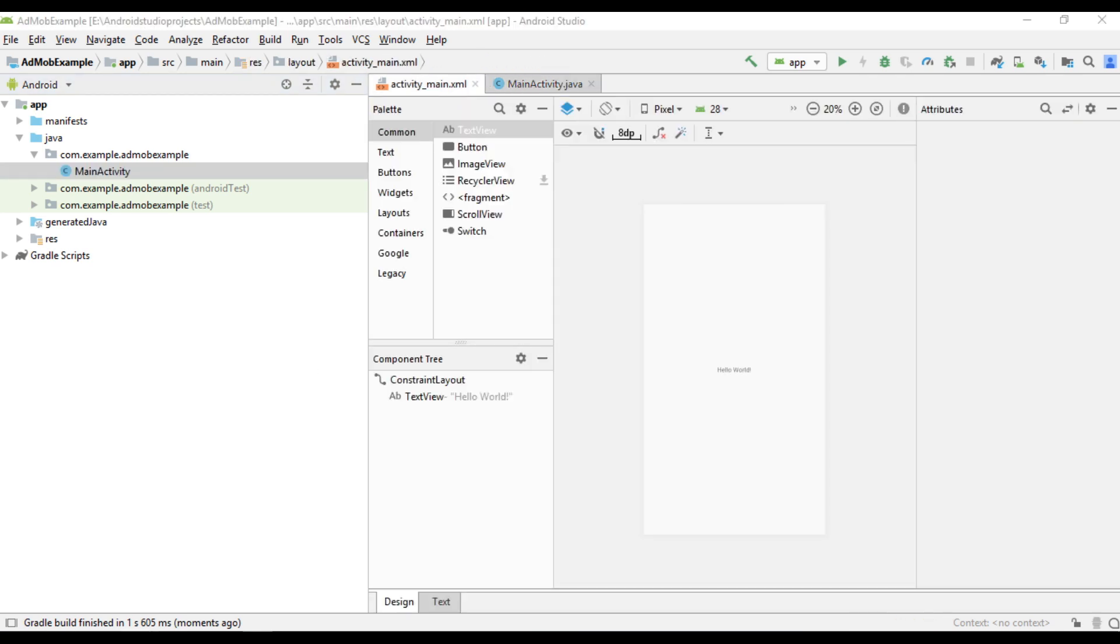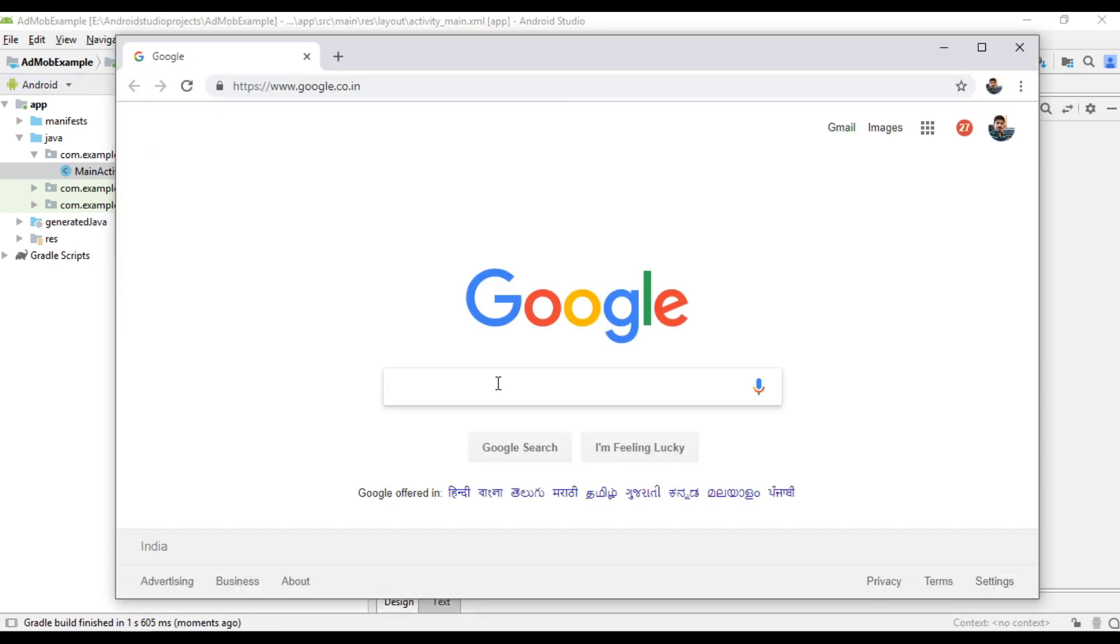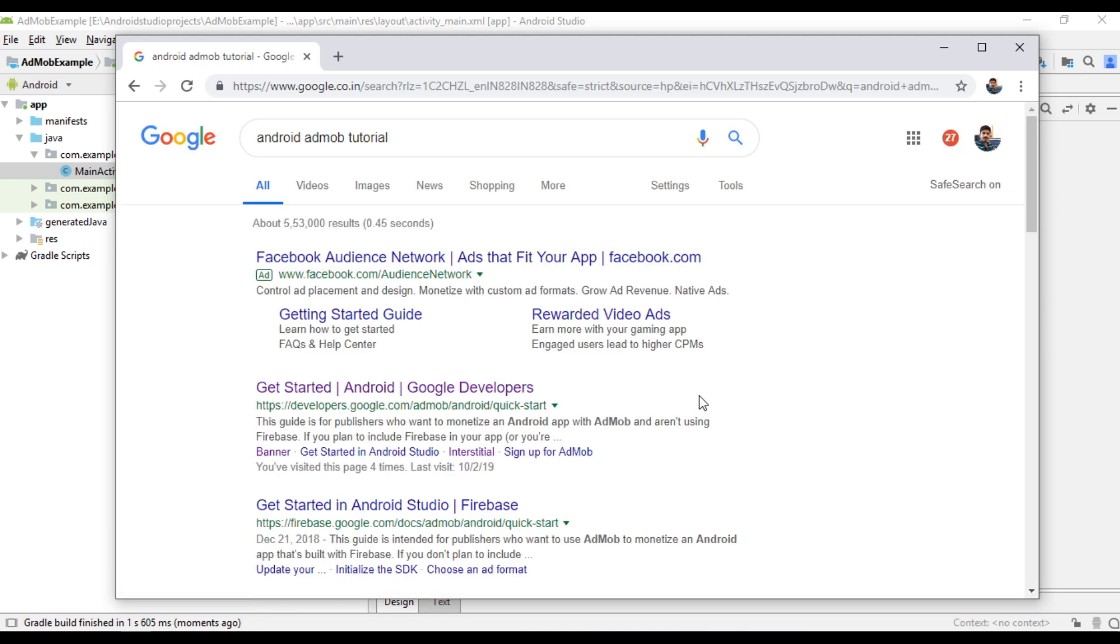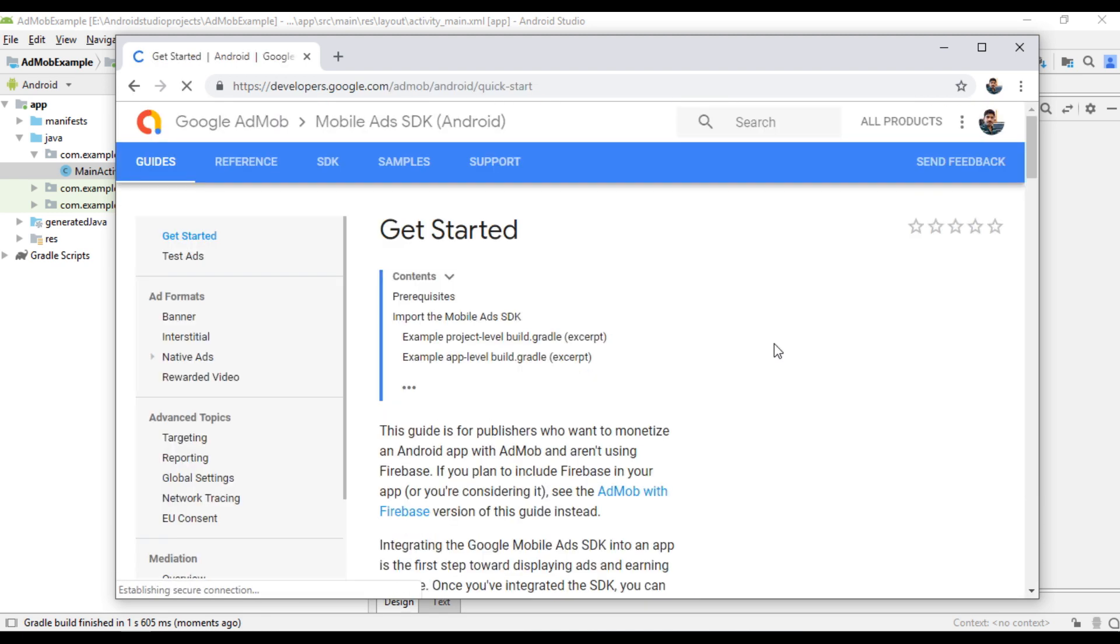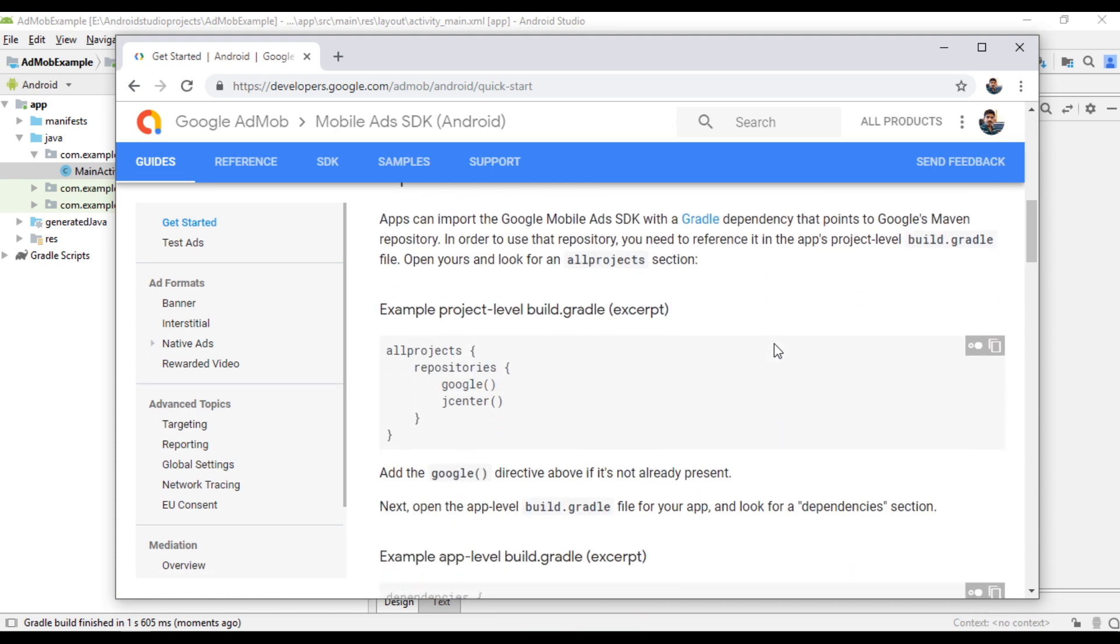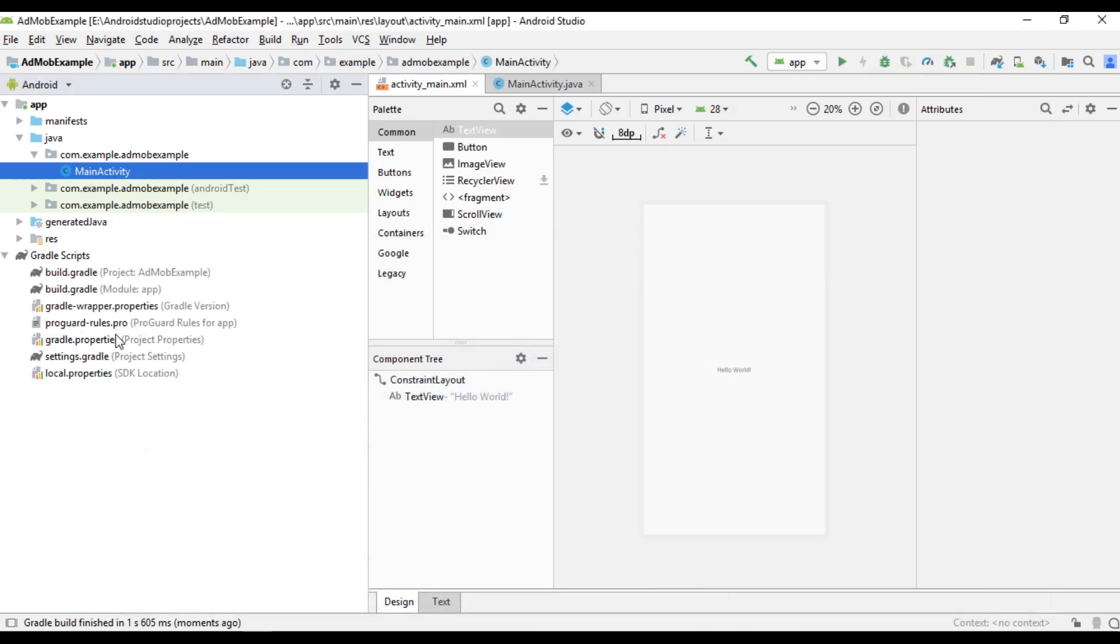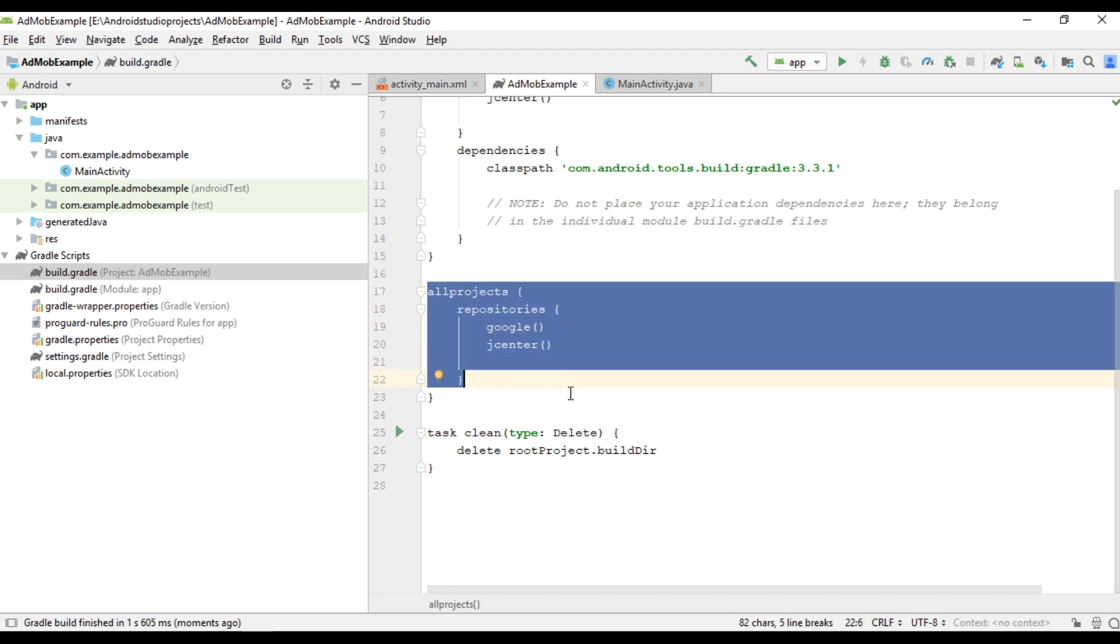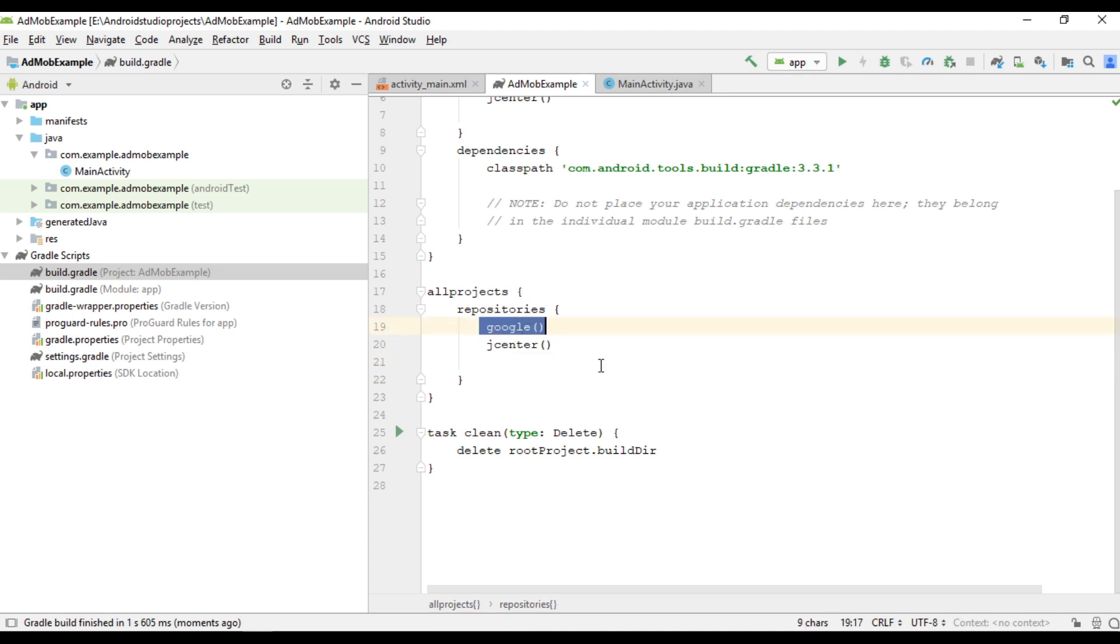Now open your browser and search for Android AdMob tutorial. Go to the official documents. So the first step, in your project level Gradle file, you have to make sure that the Google Maven repository is added. So open Gradle files, open project level Gradle file. Within all projects section, you have to make sure that the Google Maven repository is added. If this line is not there, you have to add it first.